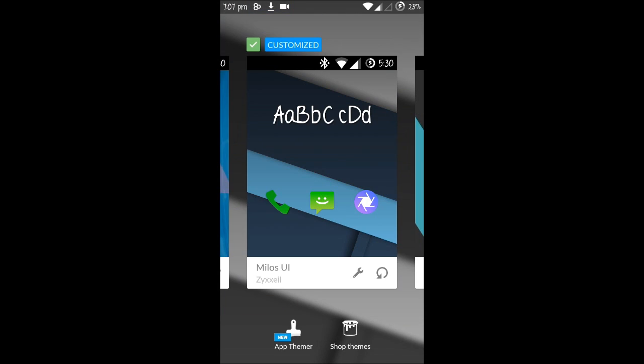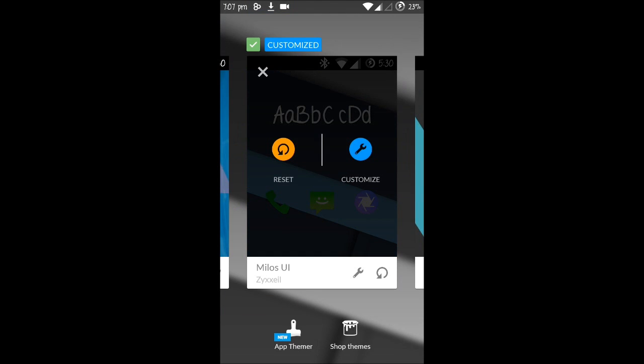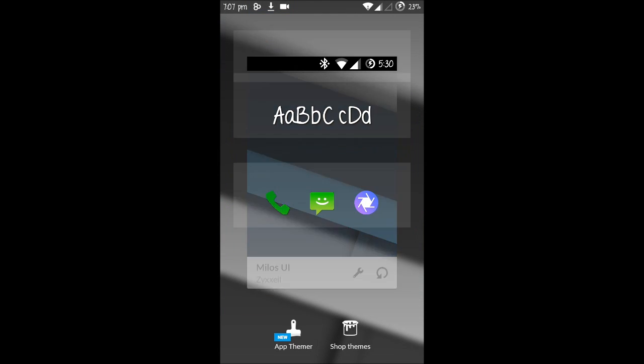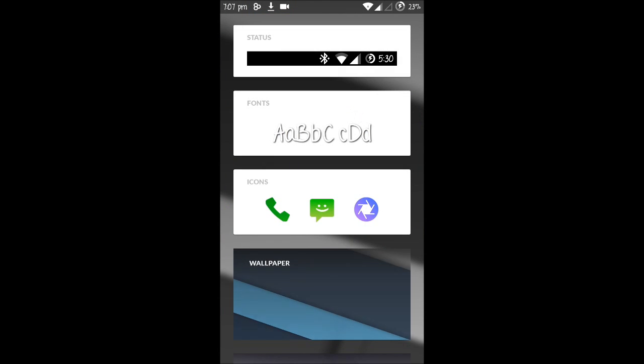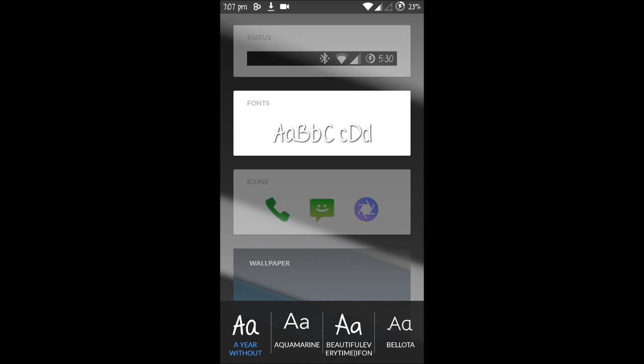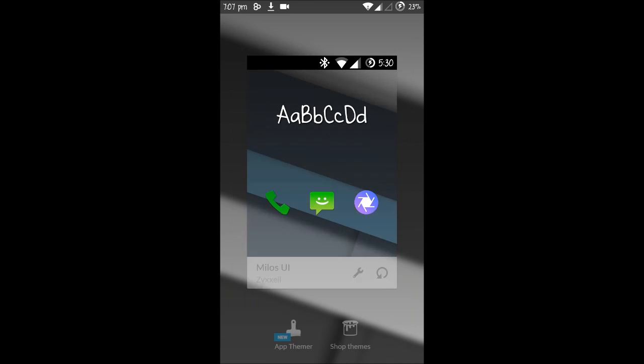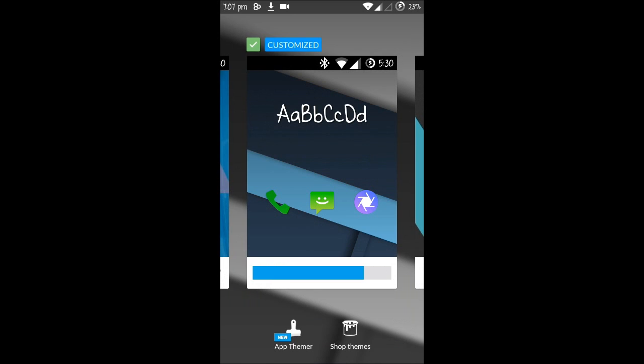Okay, now the theme customizer will come up. Go on customize. Change your font to which you downloaded, Beautiful Every Time, and tap on tick. Then your font will be changed. Just wait for it to be changed.